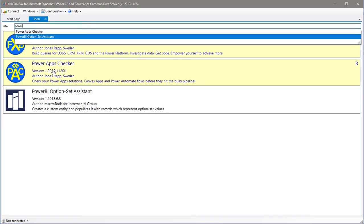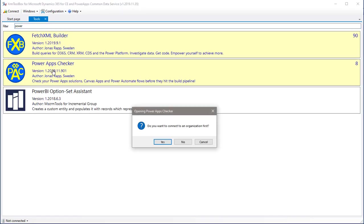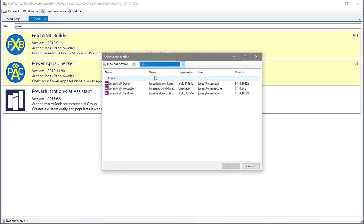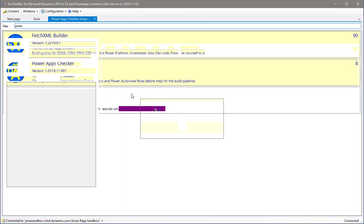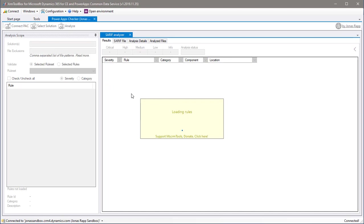When you start the tool, connect to the environment where you have the solutions you want to check. It's also possible to use the tool without connecting to an environment, checking solution files that you have already exported.